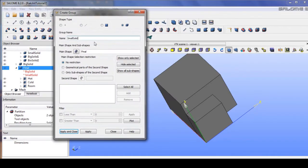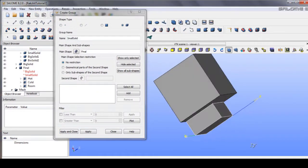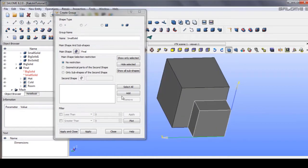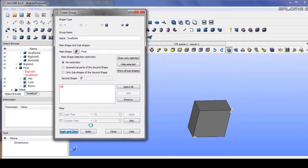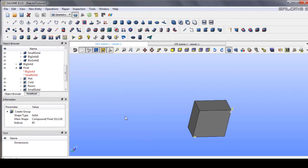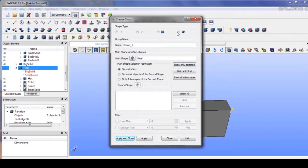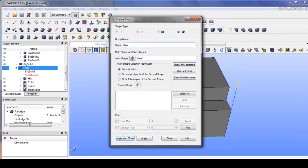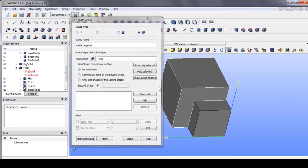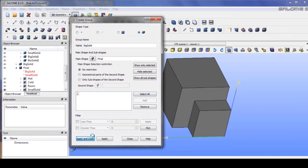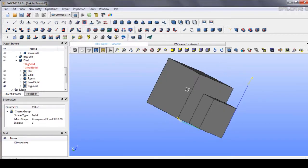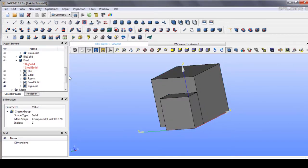The first group will be the small solid — name it 'small solid'. Then go to volume again and create the big solid — name it 'big solid'. So after that, small solid and big solid are defined.